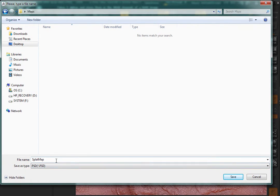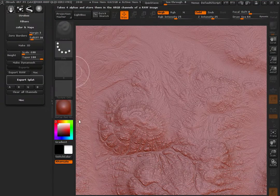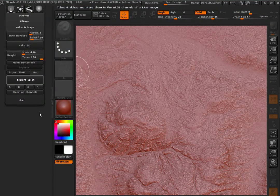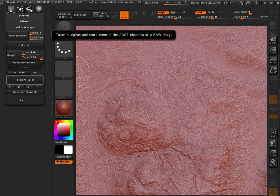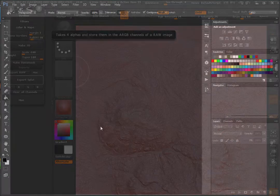So choose the folder and name that you like, save it. And we're pretty much done in ZBrush. I'm ready to move to Photoshop.